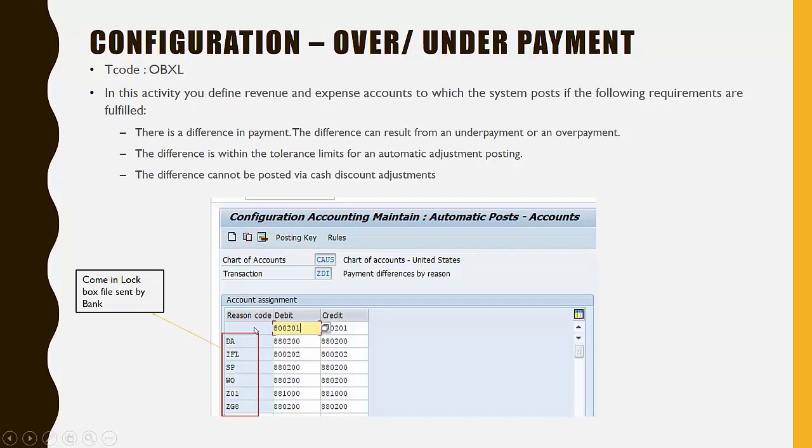However, if there is any gain or loss and there is no reason code in the file, it will post to account 800201.